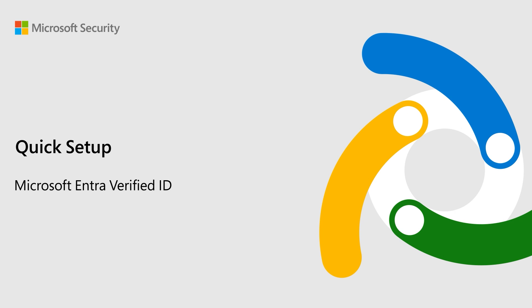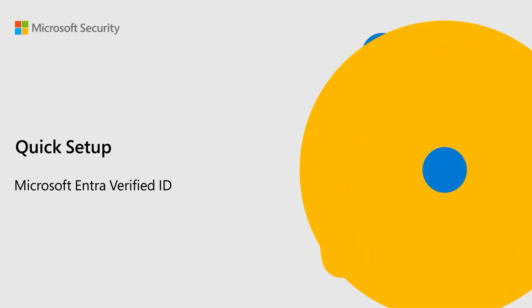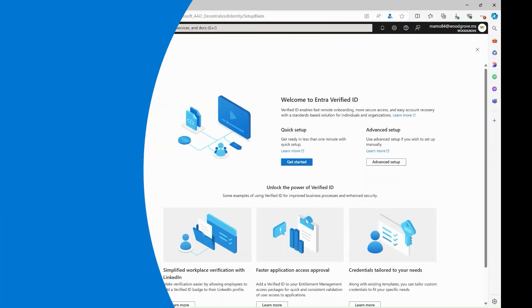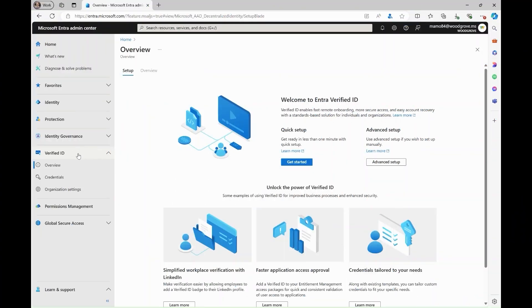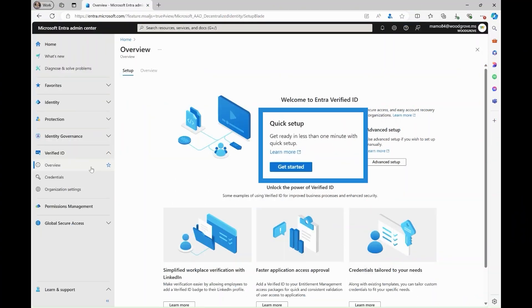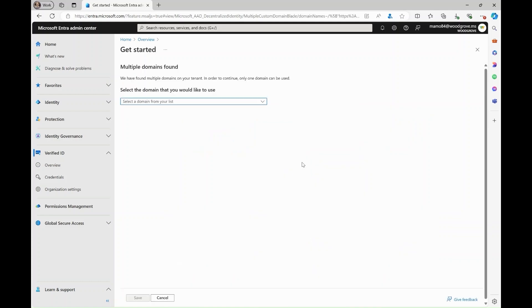Let's see how your organization can quickly set up to start issuing verified employee verified IDs. To begin, click first on Get Started under Quick Setup.